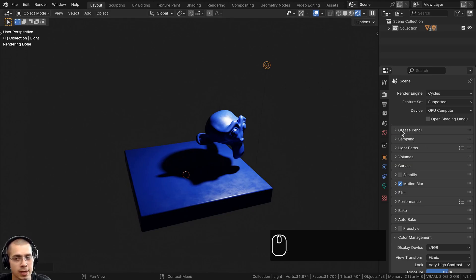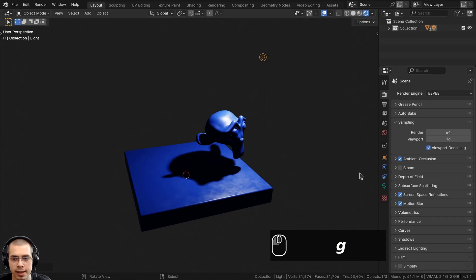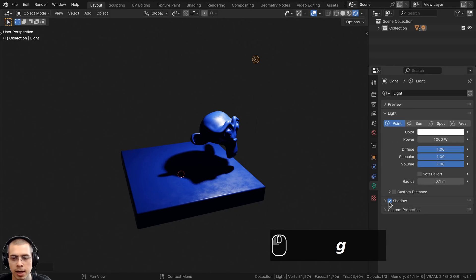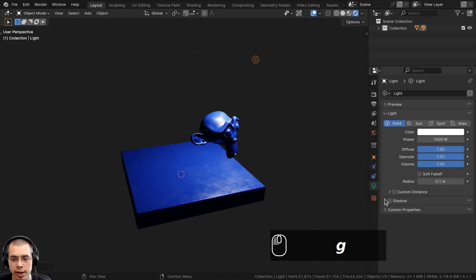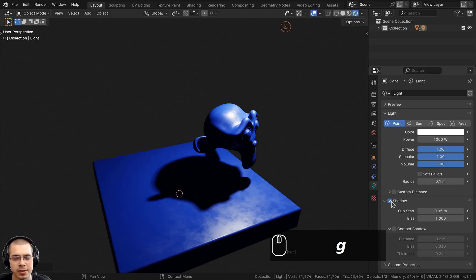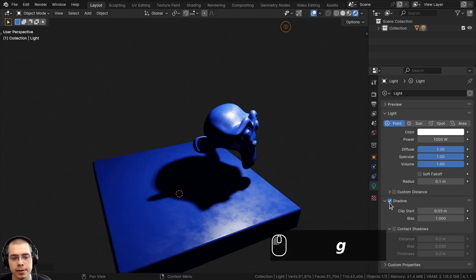Now if you're using the Eevee rendering engine instead, I'll just change this over to Eevee. You can select the light, then go here to the Object Data Properties, and you can just uncheck the shadow right here. So that's how to do it in Blender Eevee instead of Cycles.